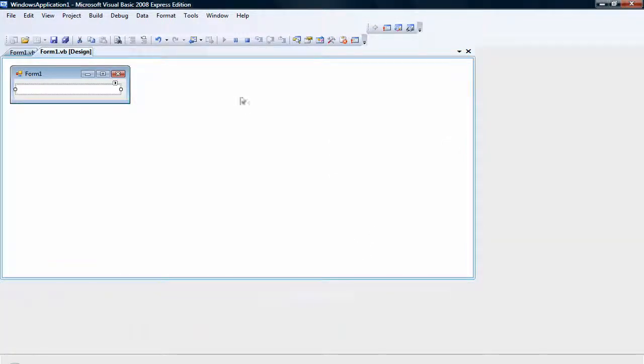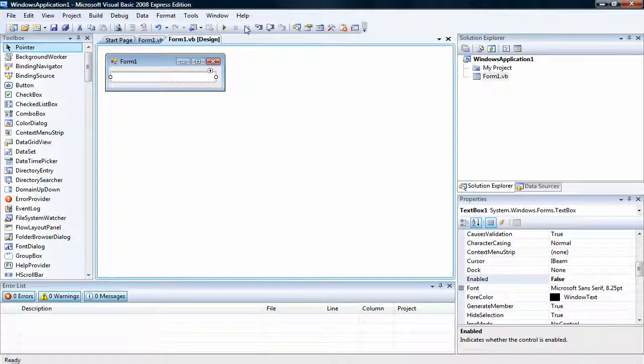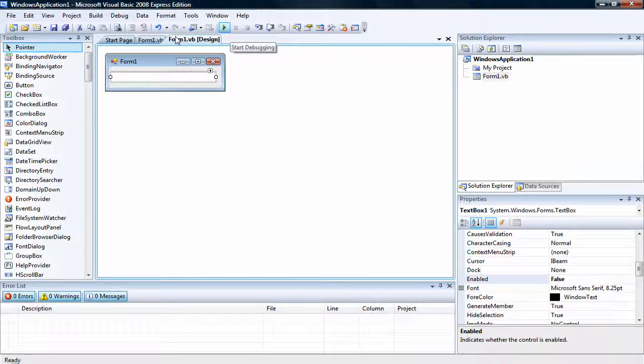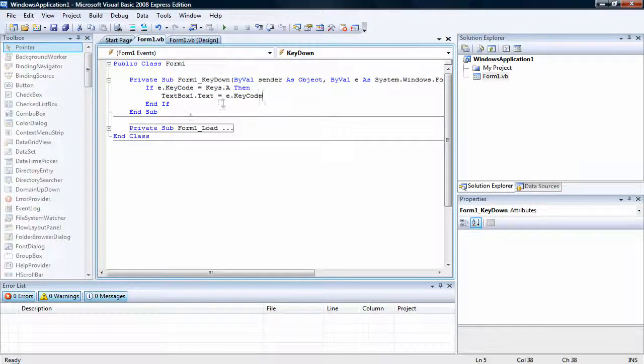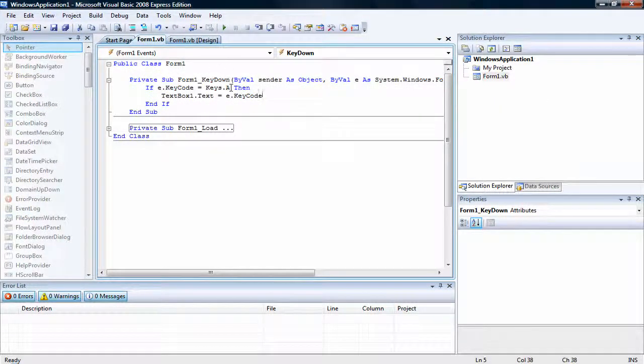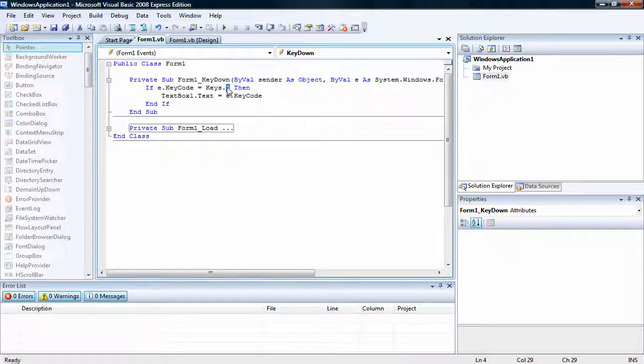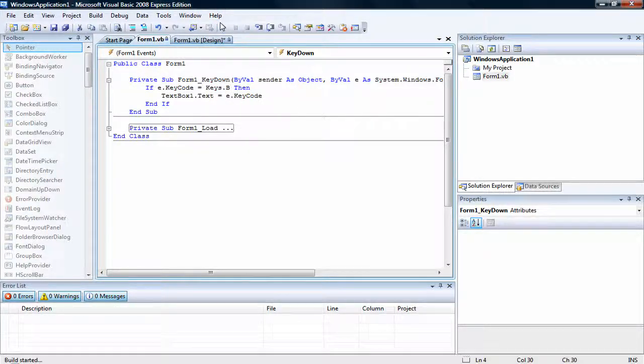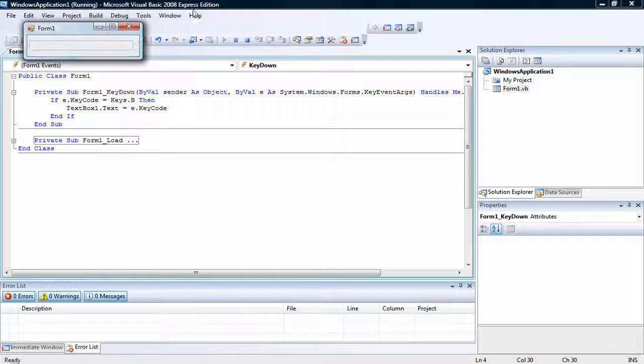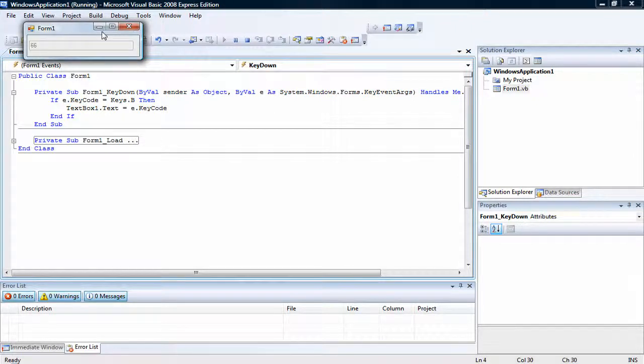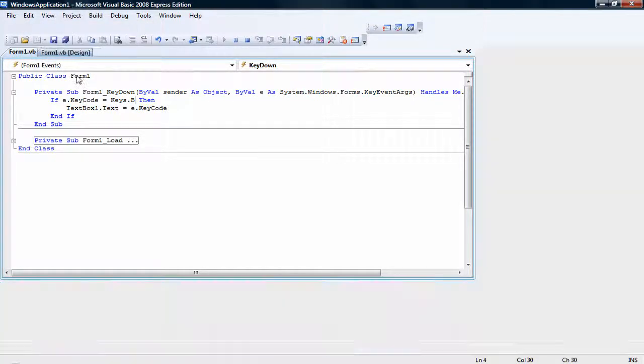Now, if we change this to B, then if we press B, it turns to 66. So A equals 65, B equals 66.